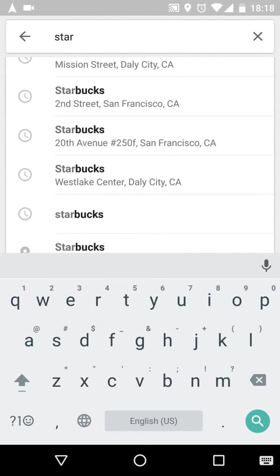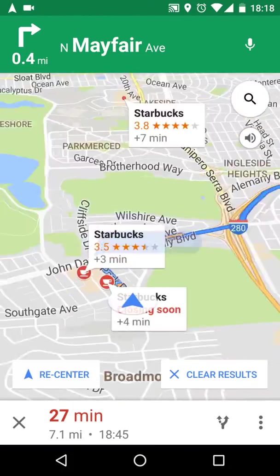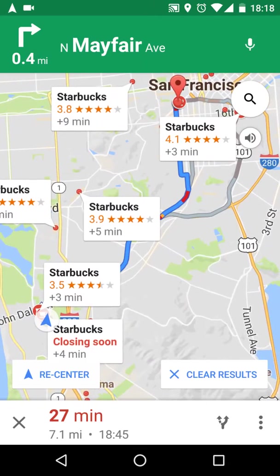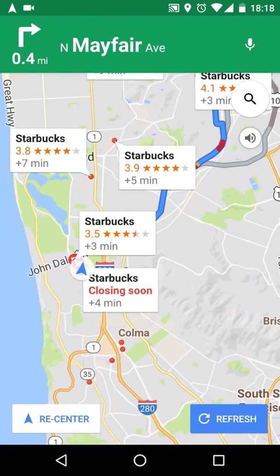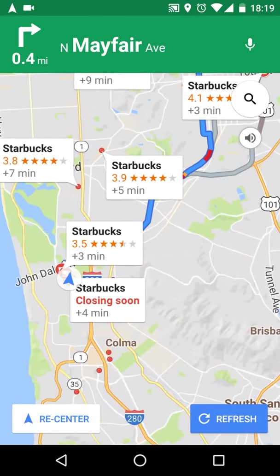Let's say I want to look for a Starbucks without specifying a location — you can see here all the Starbucks places that are on the way, with how many reviews they have. At the bottom you can see how many minutes it would add to your route — like plus five minutes or plus three minutes.